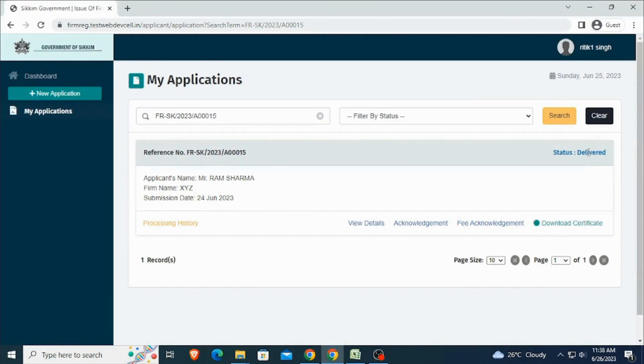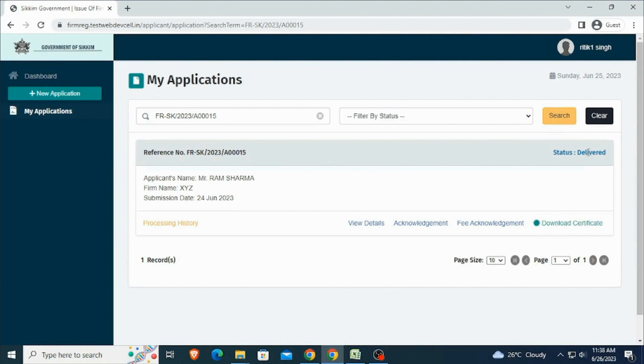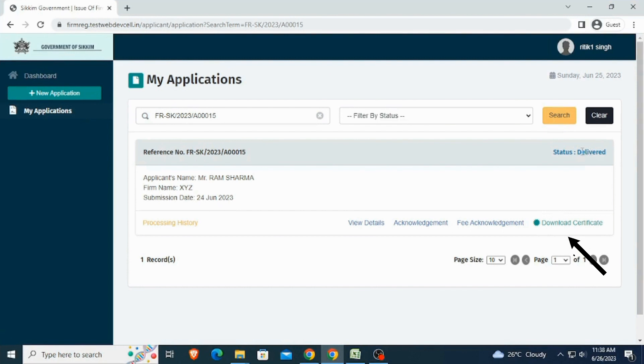Once the application gets verified, the status has changed to delivered. Now the user can download their firm registration certificate by clicking the Download Certificate button.